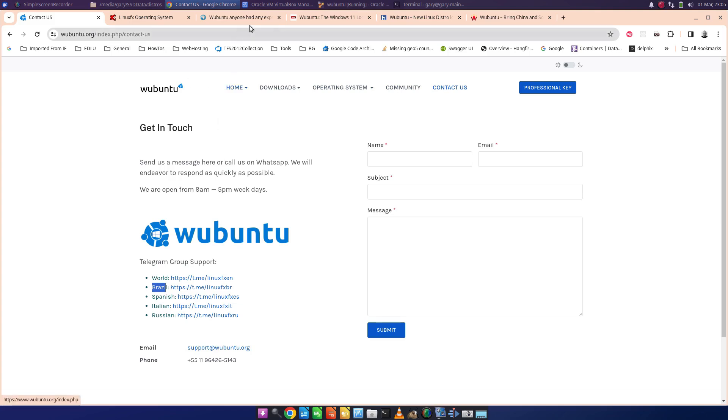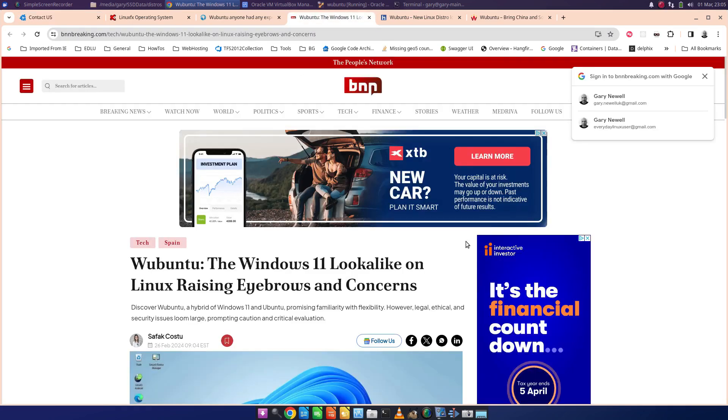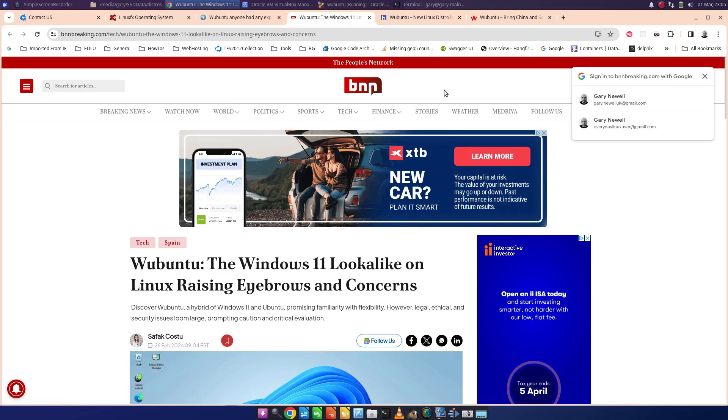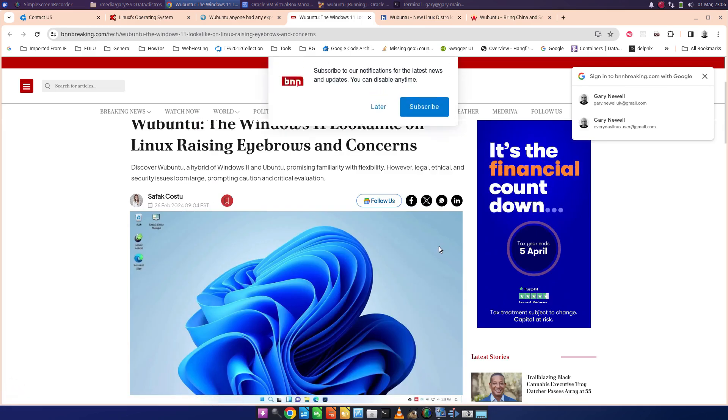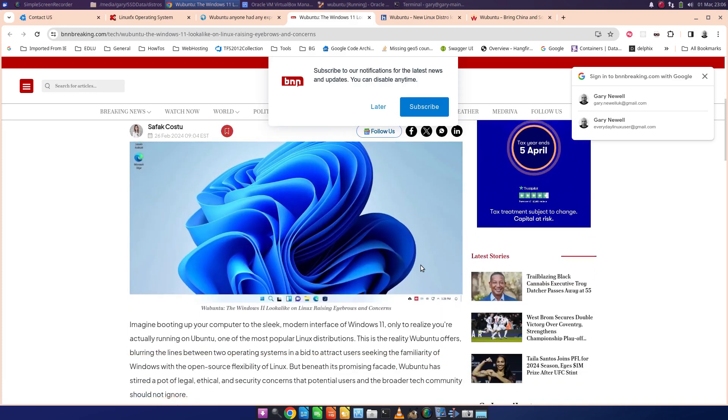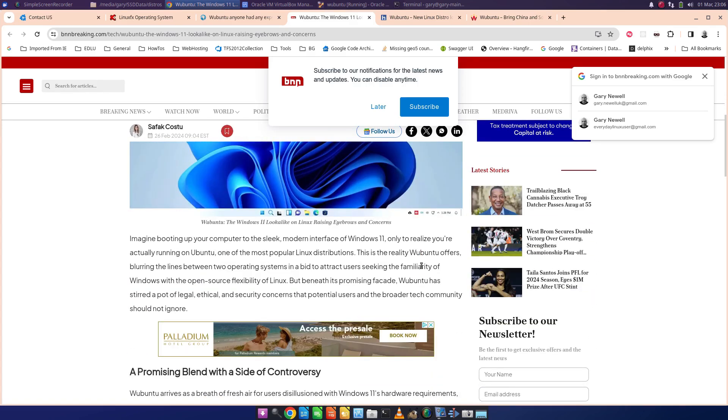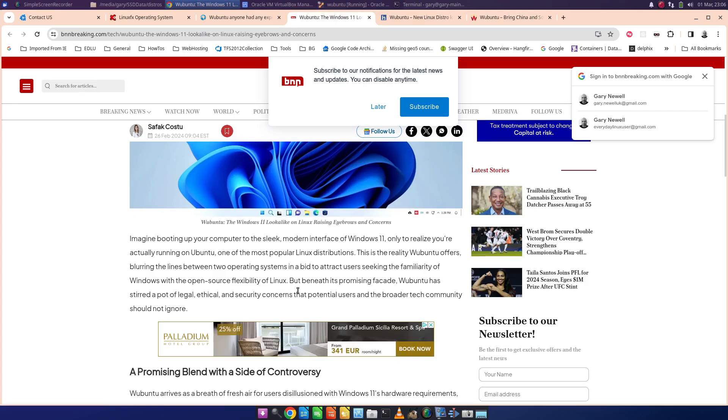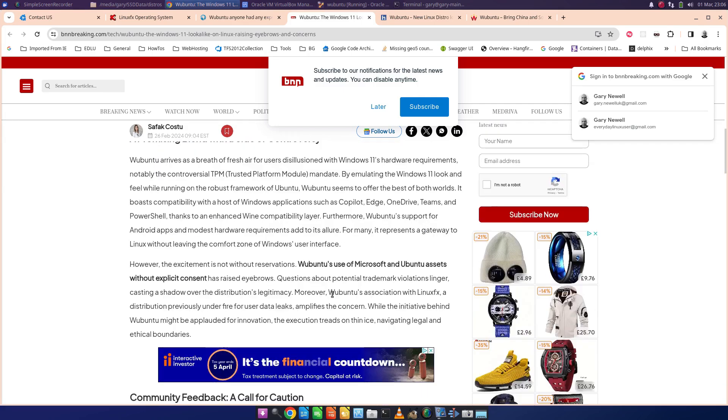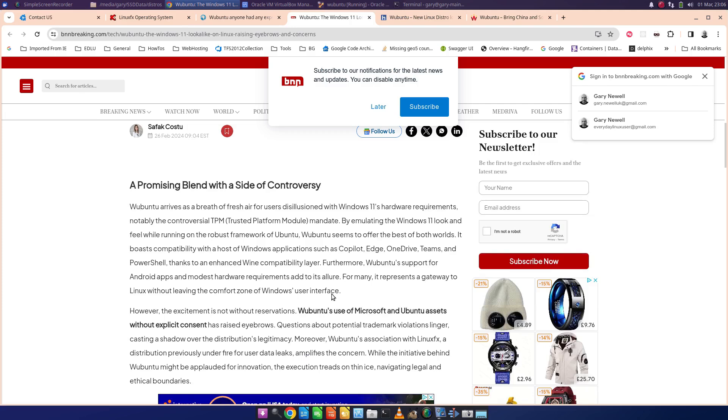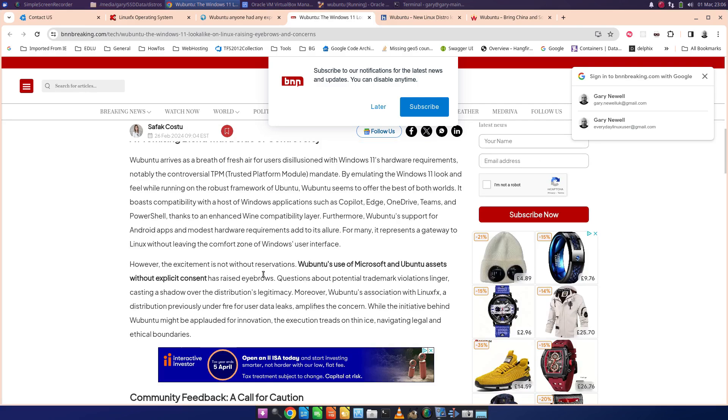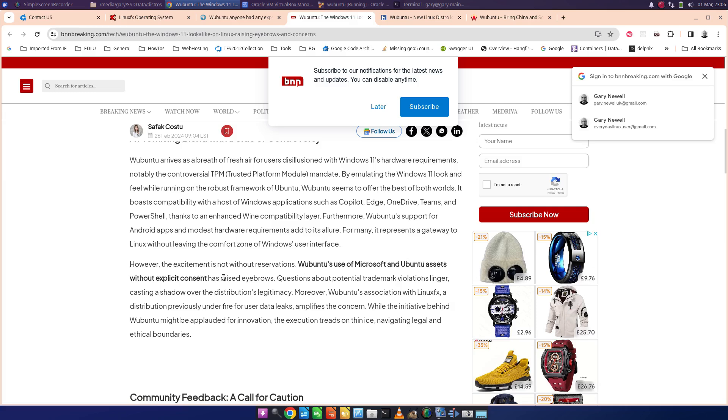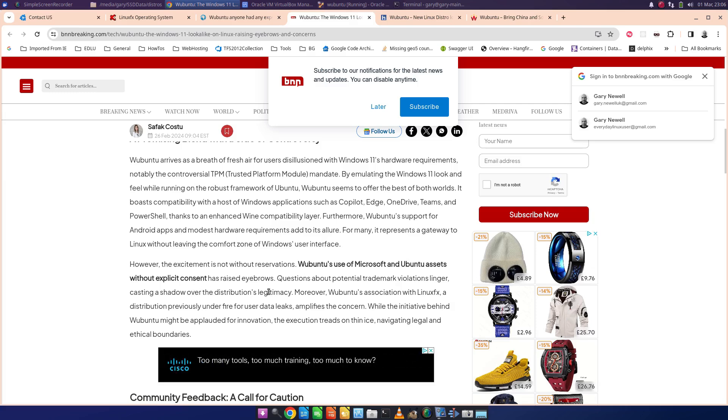Now, I did read this article here. I don't know what this site is, BNN. So is it as trustworthy as Ubuntu itself? I don't know. But it does say about it raising eyebrows of concerns. And it says this is reality: Wubuntu offers blurring the lines between two operating systems in a bid to attract users seeking the familiarity of Windows with open source flexibility of Linux. And it says a promising blend with the side of controversy. And one of the things it does say is the excitement is not without reservations. Wubuntu's use of Microsoft and Ubuntu assets without explicit consent has raised eyebrows, which is kind of what I'm saying is that I'm surprised that they're going to get away with it for long. And it says questions about potential trademark violations linger, casting a shadow of the distribution's legitimacy.